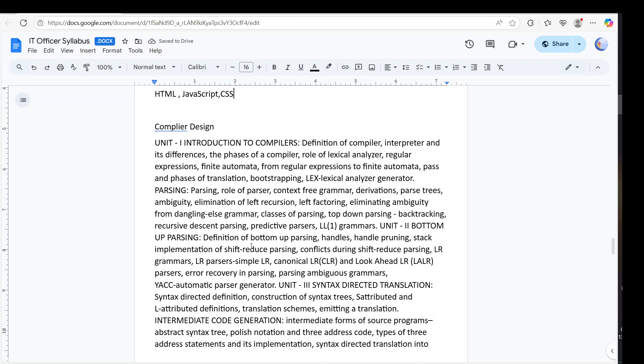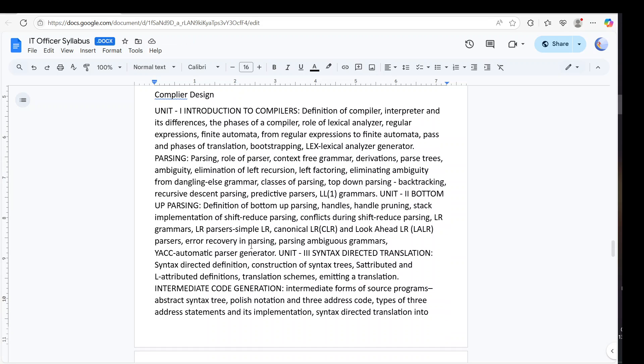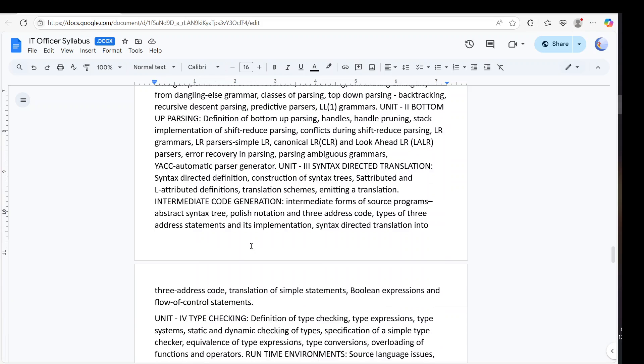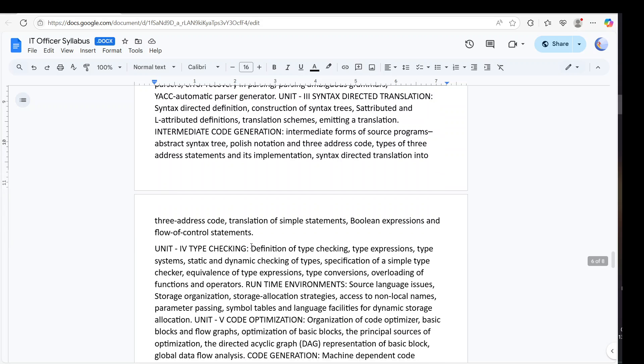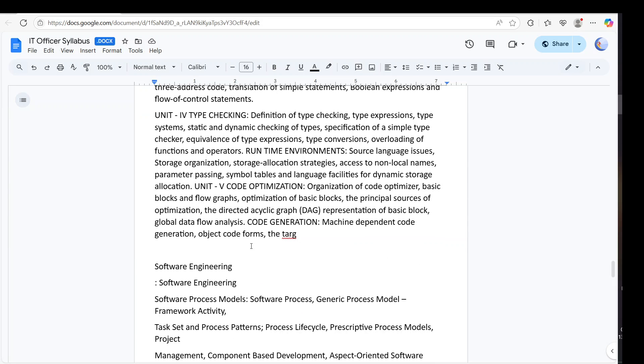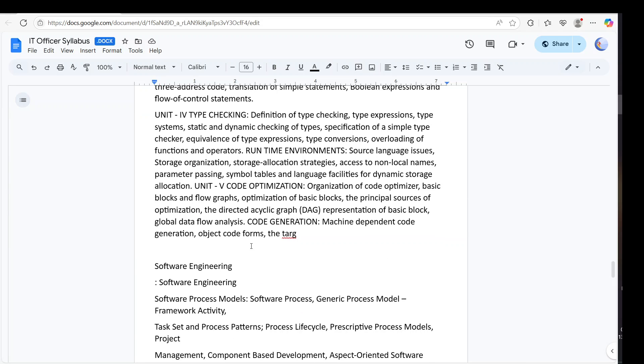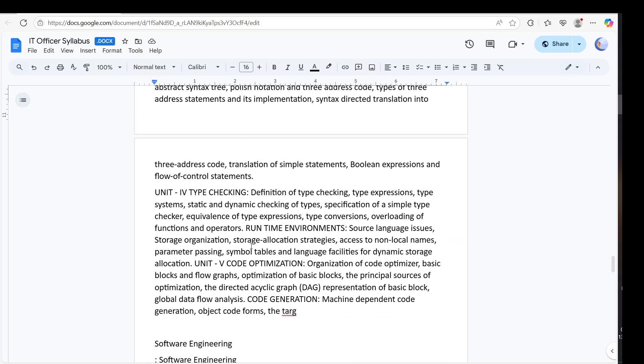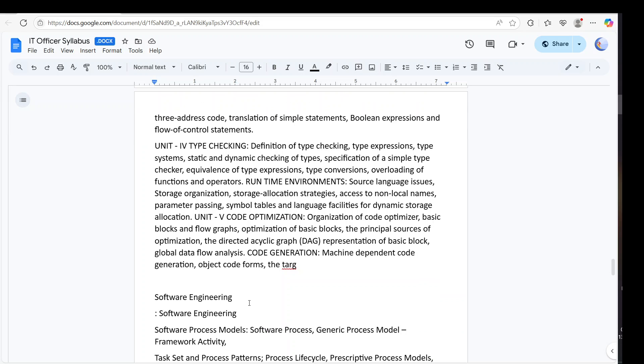And then we have compiler design. Last to last year they haven't asked any question. But sometimes they ask one or two questions. If you are from EC, then it is a good thing for you. But for a CS student if you want, you can skip. It is up to you.